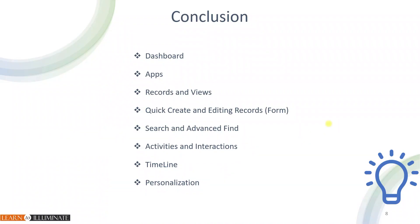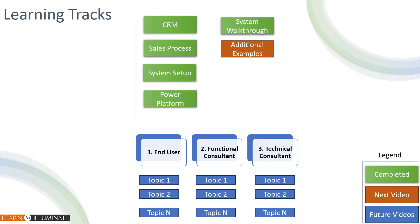Today, we learned about the user interface, how we can navigate the records to see the timeline, and then activities, and then do some search, and then kind of do the personalization. And then now next, how our learning path looks like. We learned the CRM sales process, and then environment setups. Last week, we learned Power Platform.